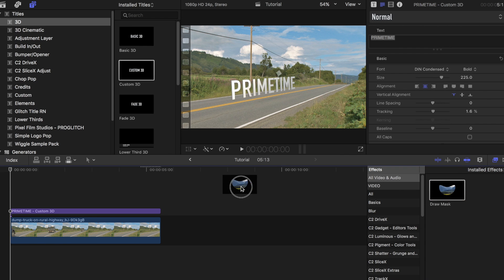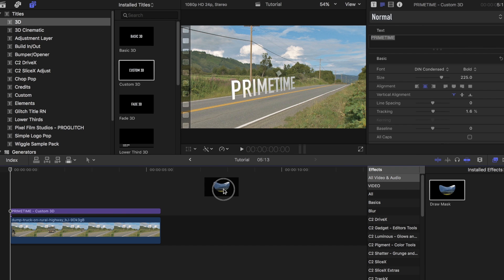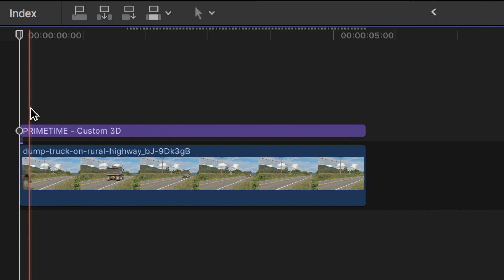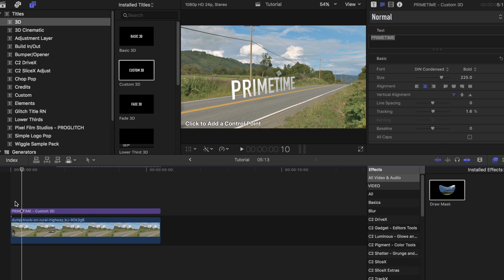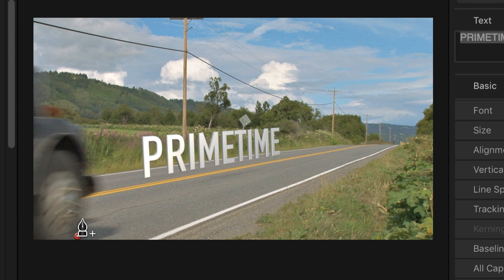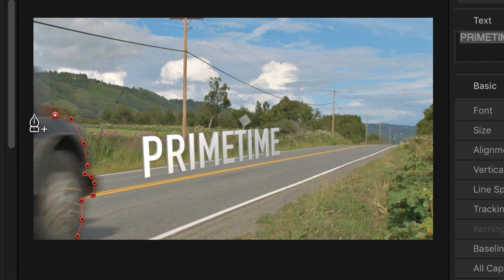Once you have it placed at your desired spot, look for the draw mask tool in the effects tab and drag it onto the title. Move to the next frame until you see the truck or whatever object it is that you are working with come into frame. Now place the control points around the shape of the truck coming in.